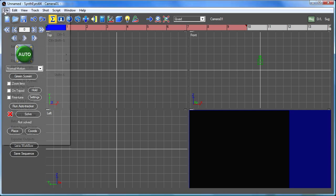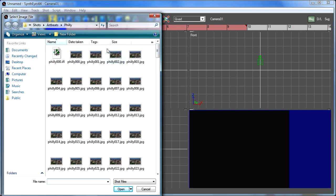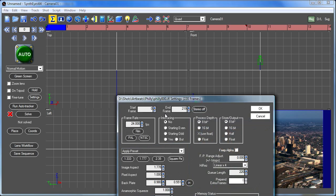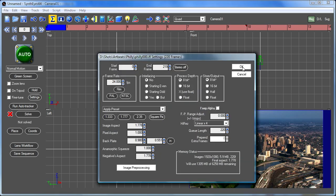Hi, this is Russ Anderson. I'm going to demonstrate some automatic tracking techniques in SynthEyes. Just running through an entire shot.